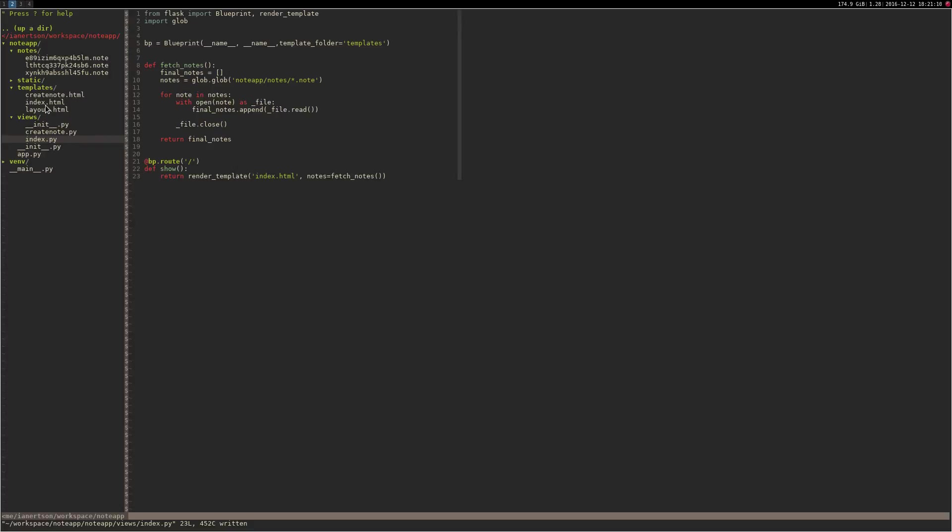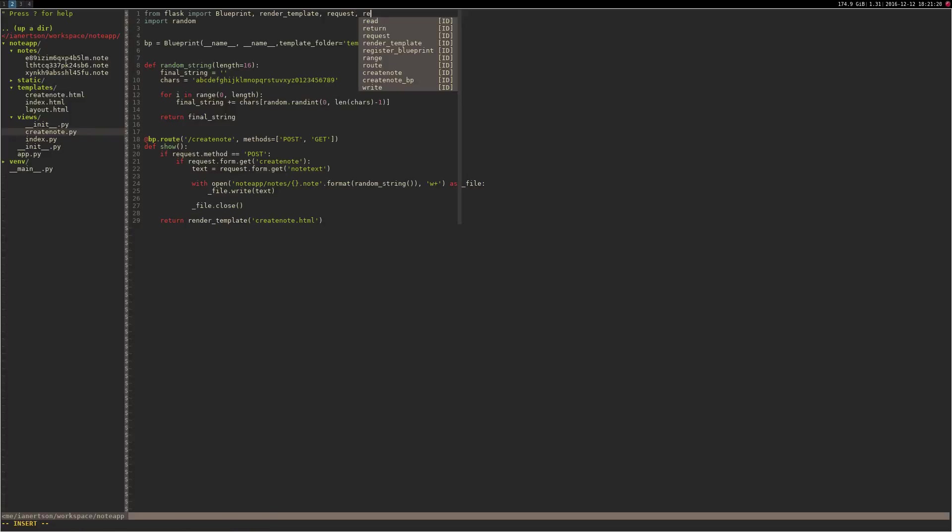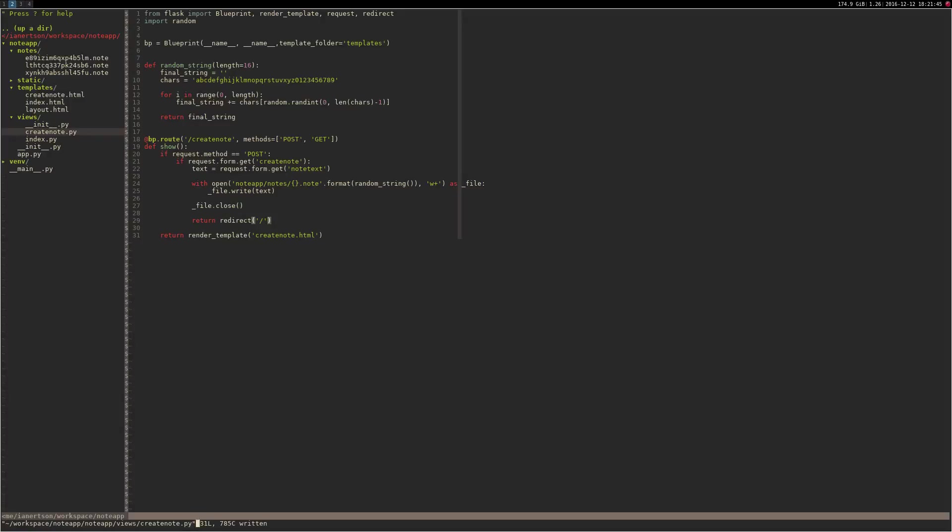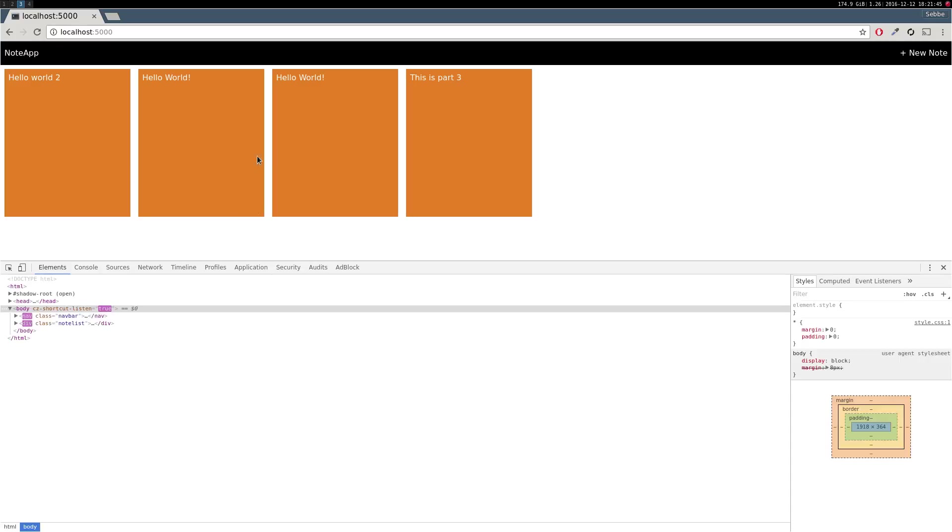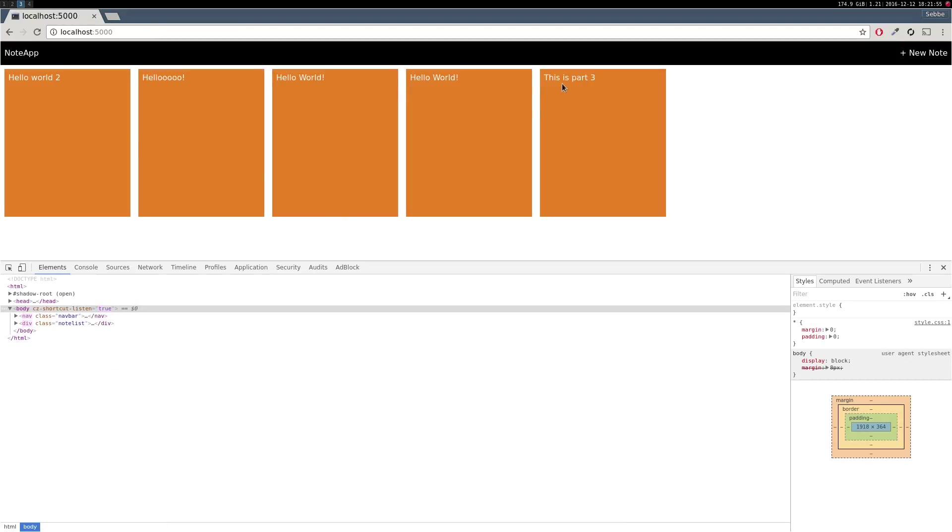I want it so when you have created a note, I want you to be redirected to the index page to actually be able to view the note. So I'm going to import the redirect function inside of the create_note view. And if the request method is post and the create_note button has been clicked and we have written in the file, I want to do return redirect to index. Cool.